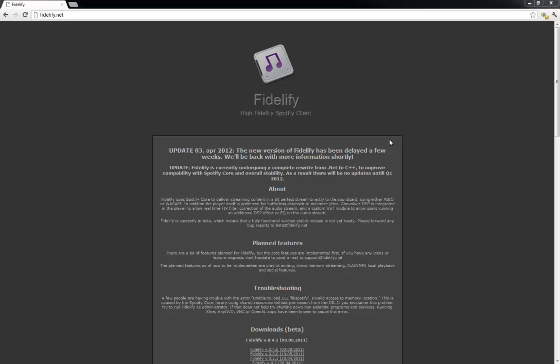Hi guys, in this video I'm going to give you a quick tutorial on a high fidelity Spotify client called Fidelify. It's in beta mode so there might be bugs and problems with it, but I've used it a ton and it works really great. However, you do need to have a Spotify premium account, so you need to be a paying subscriber.